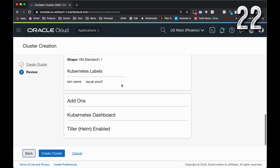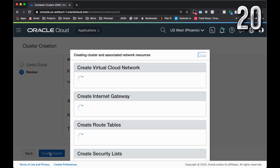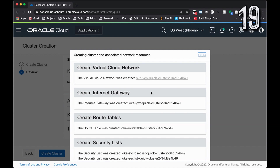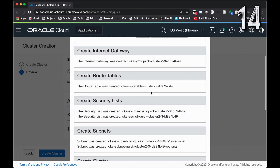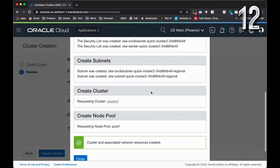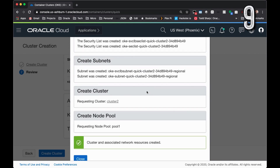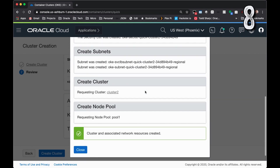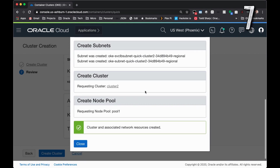Review your selections and click Create Cluster. The Oracle Cloud will provision a virtual cloud network, an internet gateway, route table security lists, the necessary public subnets, and your cluster, and request the creation of a node pool.